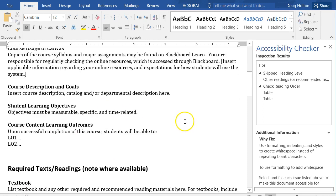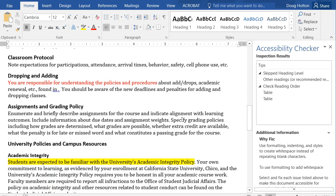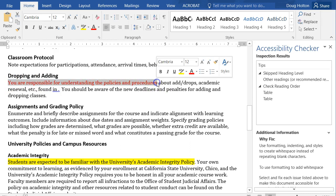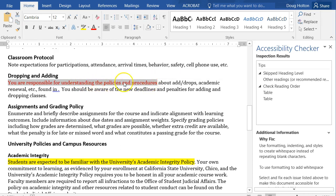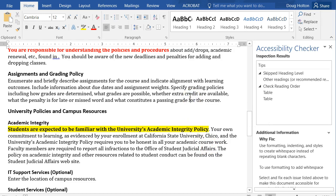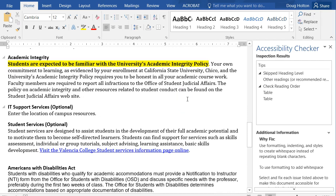A couple of other issues may or may not be caught by the Accessibility Checker. One is related to text colors and color contrast — if there's bad color contrast, the checker should catch it. But also, if you're using color to make something stand out, I'd recommend not relying on color alone. For example, if you have red text meant to highlight something important, also make it bold. Same with highlighted text — use a highlight color that doesn't make it hard to read, but also make it bold, so it stands out in multiple ways. Some people have vision issues that make it difficult to see color differences.